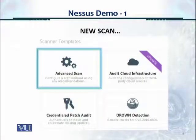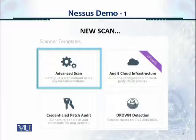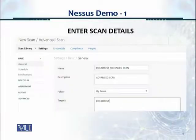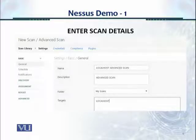Let's walk through an Advanced Scan, which is described as configuring a scan without using any recommendations. When you click New Scan under this icon, it opens the configuration window. In this example, I'm scanning the localhost and naming the scan 'Advanced Scan.'